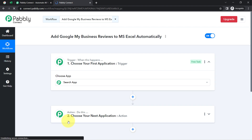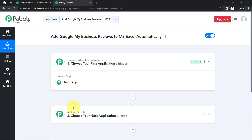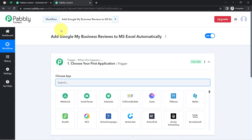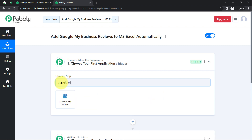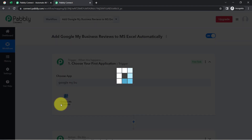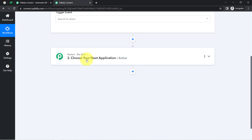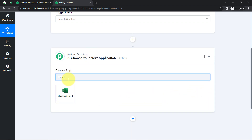These two boxes are Trigger and Action. The trigger means 'when this happens' and action means 'do this.' Whenever this trigger happens, automatically do this action. For example, whenever a sale happens in a payment gateway application, automatically send an email via Gmail. According to our use case, whenever a new review is received on Google My Business, automatically add those reviews into MS Excel.